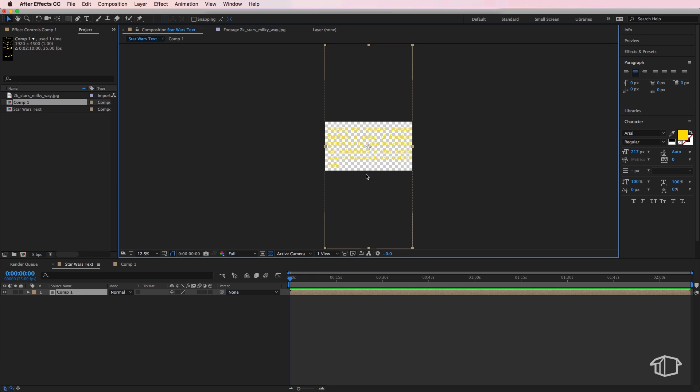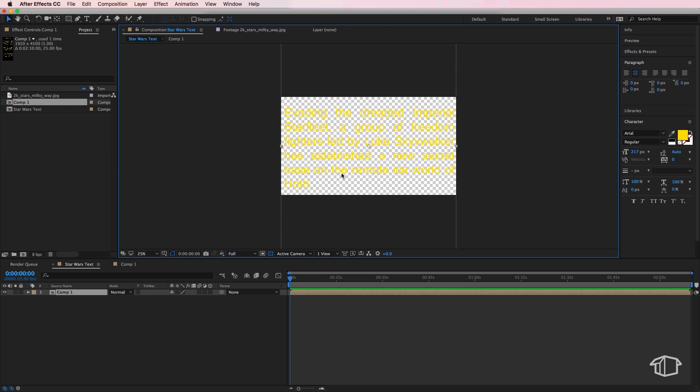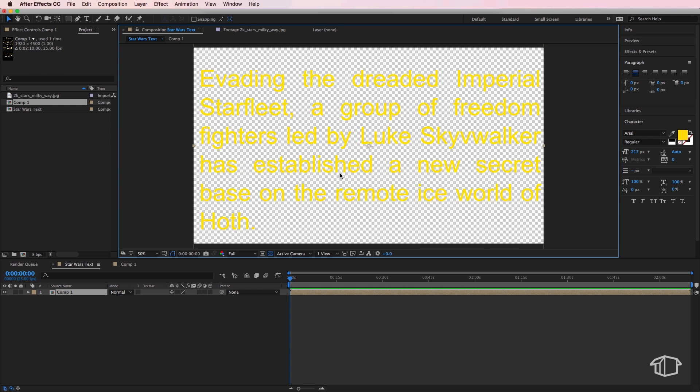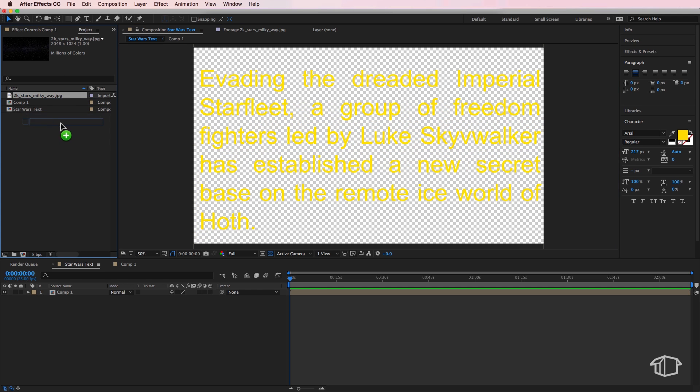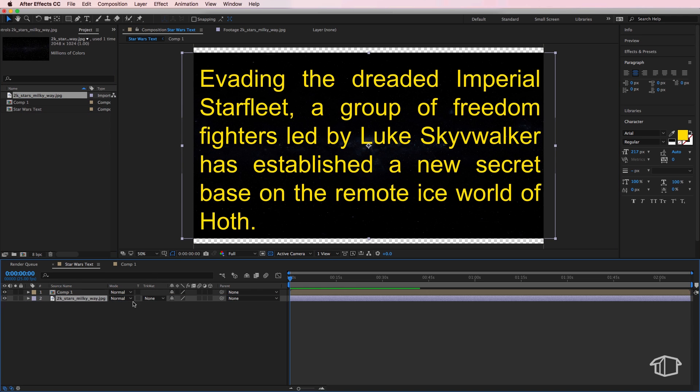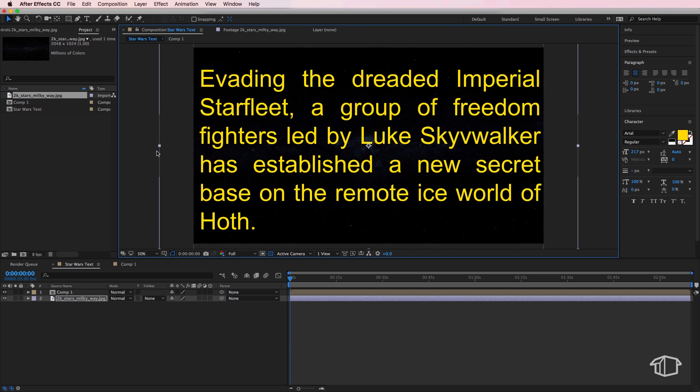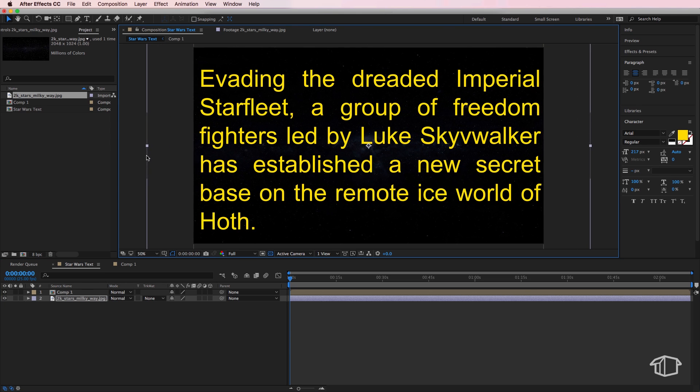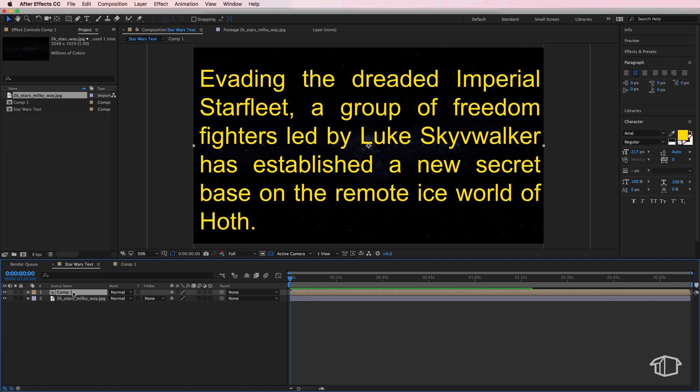Now I'm also going to drag in my star map underneath and scale it up just so we can see what we're doing here. And the next part of this, we actually want to rotate it so it's sitting more horizontal.